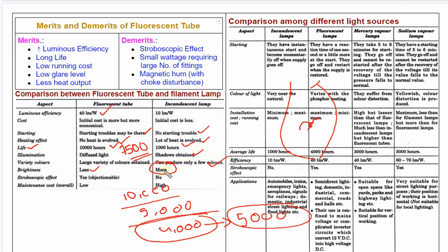We have to maintain the operating conditions. Despite these issues, incandescent lamps still have users. You can use them where cheap rates matter in certain environments. This concludes the comparison between the fluorescent tube and the filament lamp.